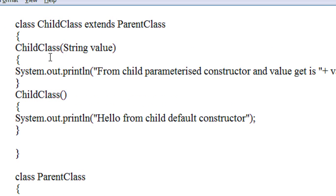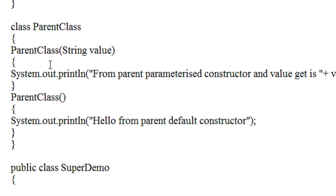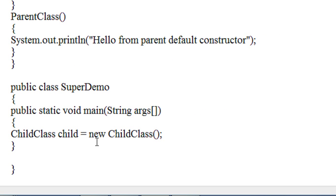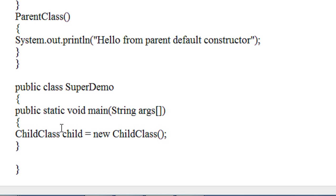Now you can see that in both of these classes there is a parameterized constructor and also a default constructor present. In the main public class, we just create a default constructor and create an object that will invoke the default constructor only.